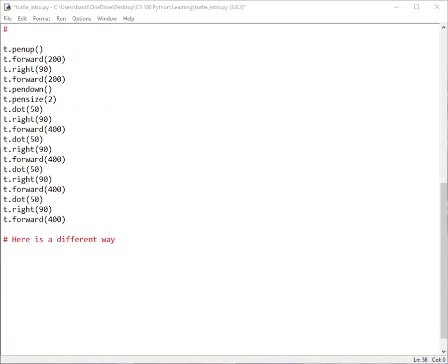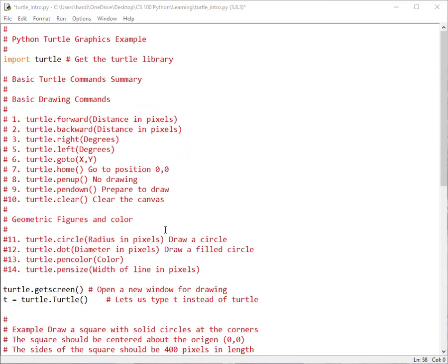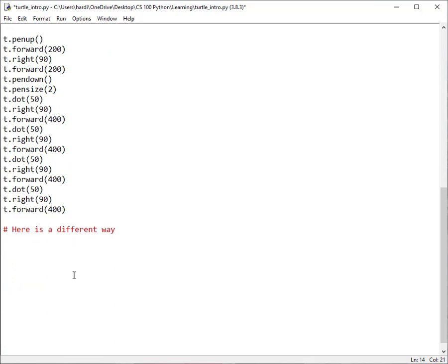Now let's look at a different way to do the same thing — a little bit simpler. If you look at the summary of commands, there's one we didn't use yet: goto. If you specify an X and Y coordinate, you can send the turtle over to that position and draw whatever figure you want. So you can navigate by coordinates instead of just moving forward and backward.